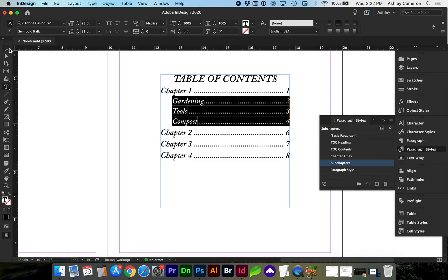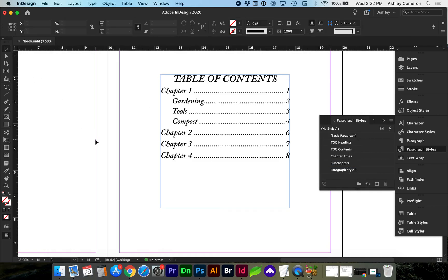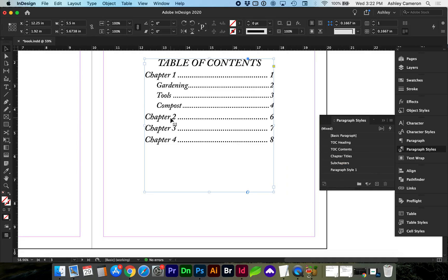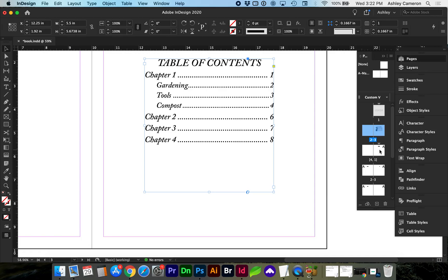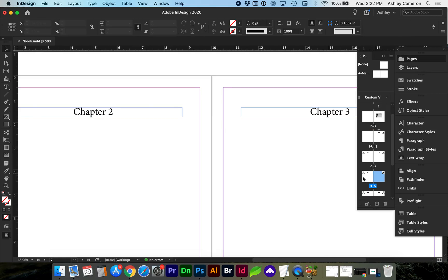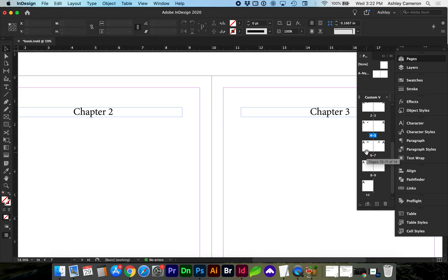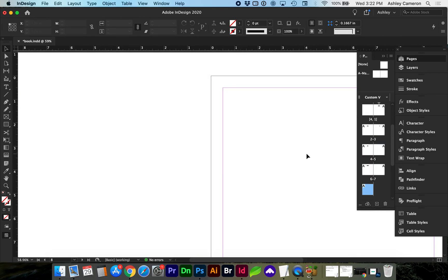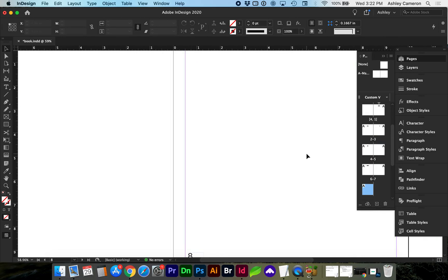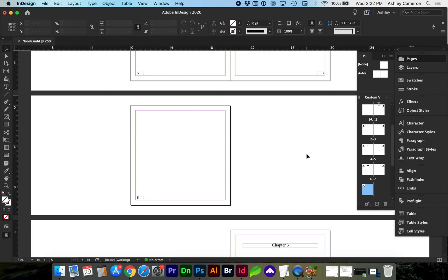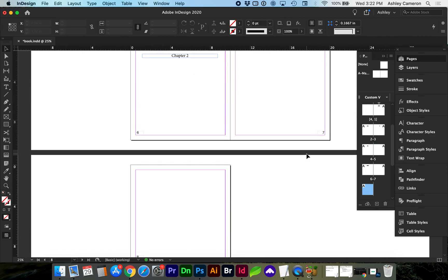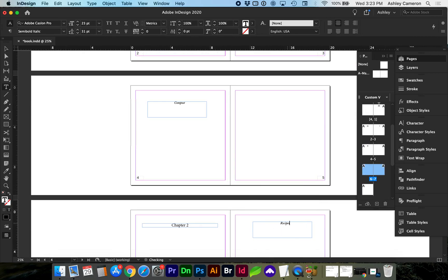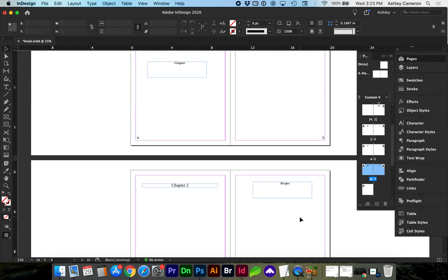So now if we need to add sub-chapters for the second chapter. I'm going to add a couple more pages. So let's make sure that sub-chapters is applied.